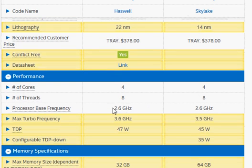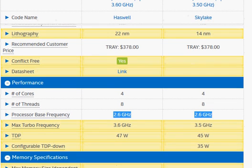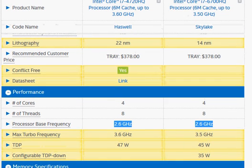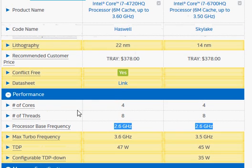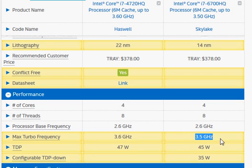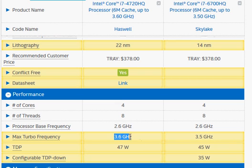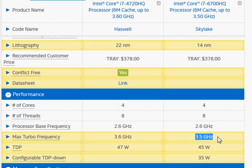we have the same base clock frequency, 2.6 GHz. The Haswell is slightly faster in the turbo clock at 3.6 GHz versus 3.5 GHz for Skylake. Now Skylake is slightly faster, like 1 to 1.5%, in terms of CPU architecture improvement. So the turbo clock is higher but the architecture improves a little bit, and that makes them about the same in terms of performance.